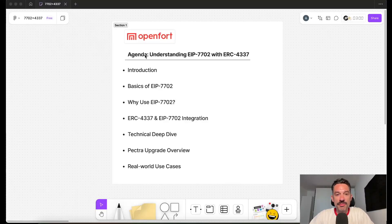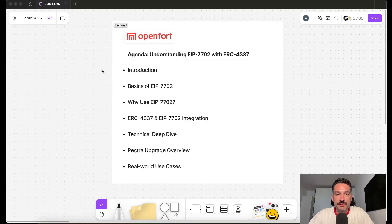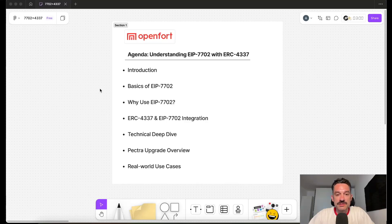Hey everyone, I'm Alex from Open4, a Solidity senior engineer at the company. Today I want to introduce the new EIP-7702, which will be included in the next Ethereum Pectra upgrade. We'll talk about the basics of the EIP, why to use it, its integration with ERC-4337 account abstraction infrastructure, a technical deep dive on the Pectra upgrades overview, and some use cases of 7702.